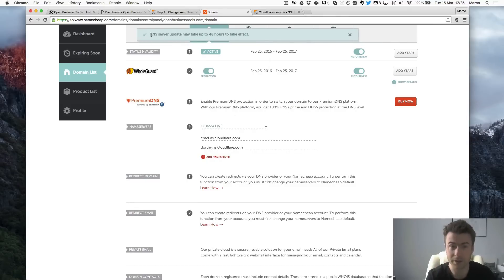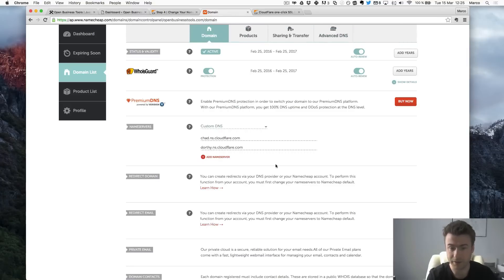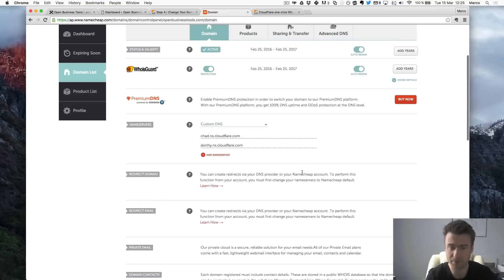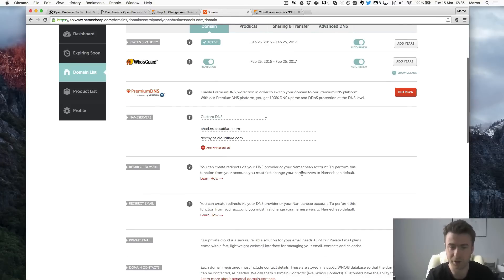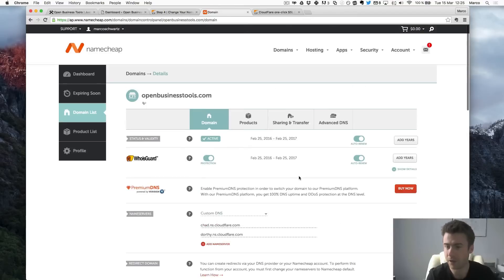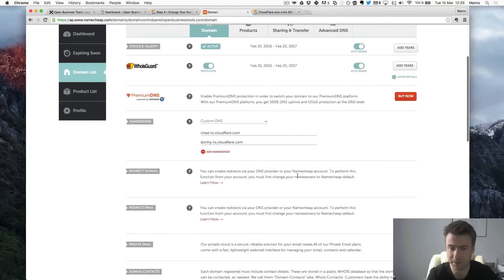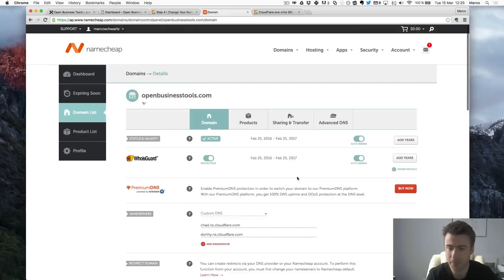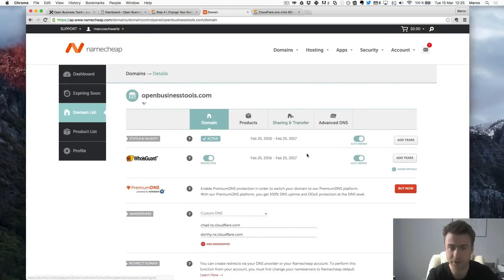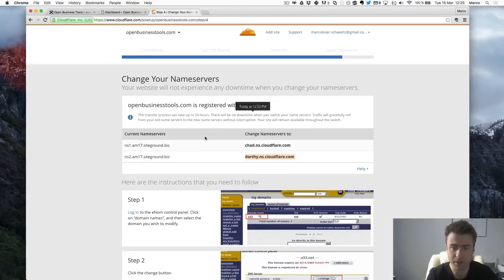So that's done. And as you can see it's written here it can take up to 48 hours to take effect. I found that in general it takes like one hour or so. Sometimes it takes like instantly sometimes it takes more. So I'm done basically with this registrar. So I will just close this.